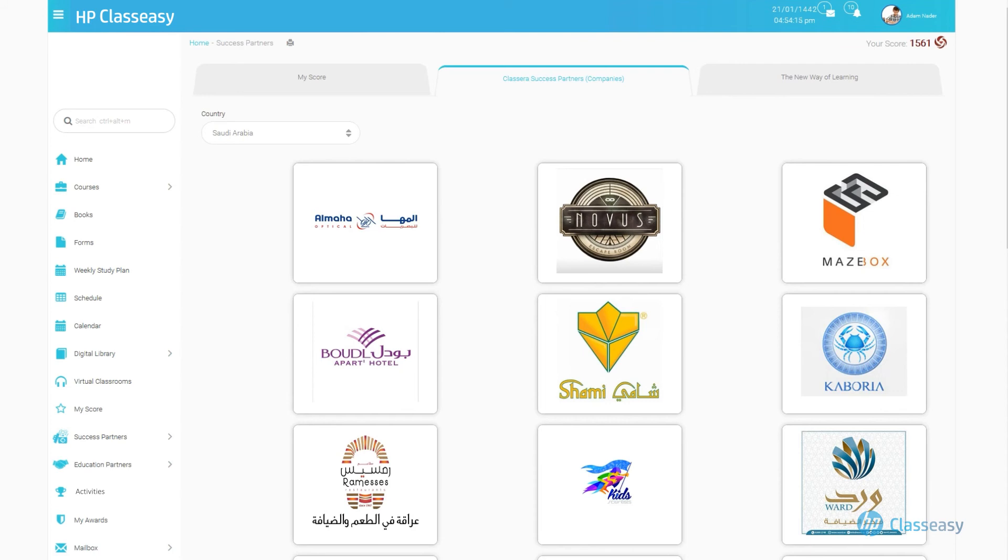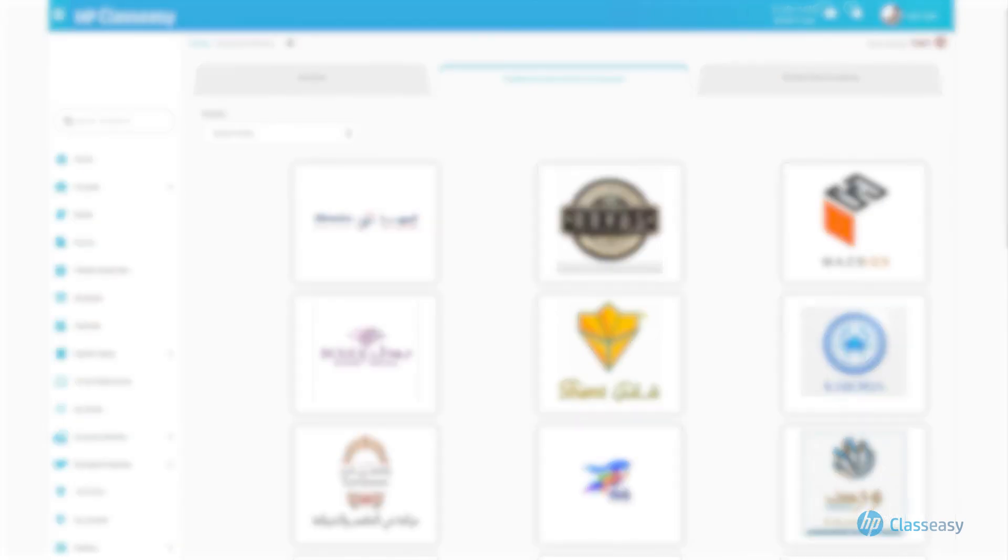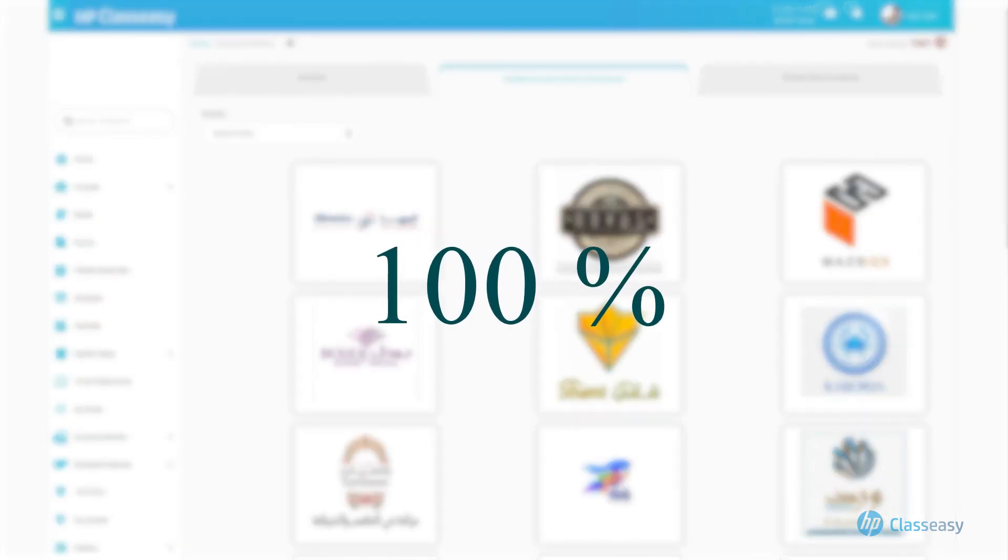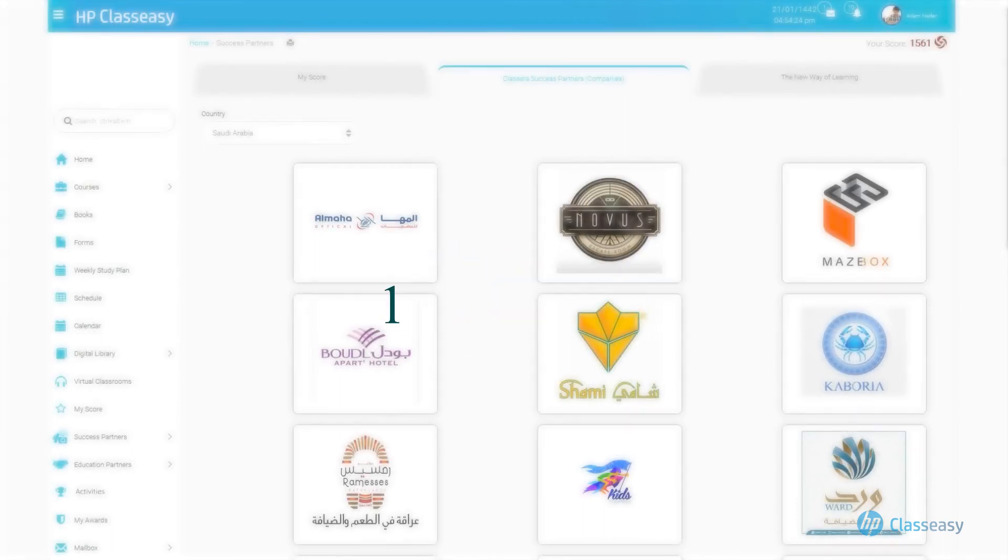If you reach the Diamond membership, discounts reach up to 100% in various places, entertainment and medical centers, and many other service institutions.